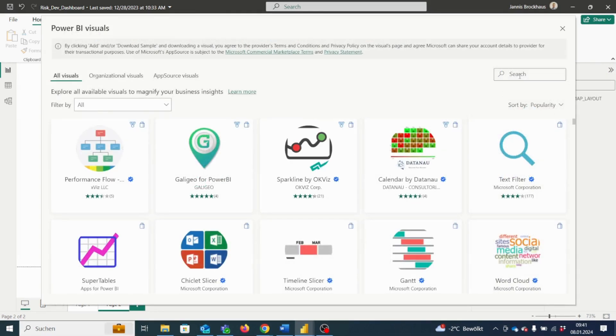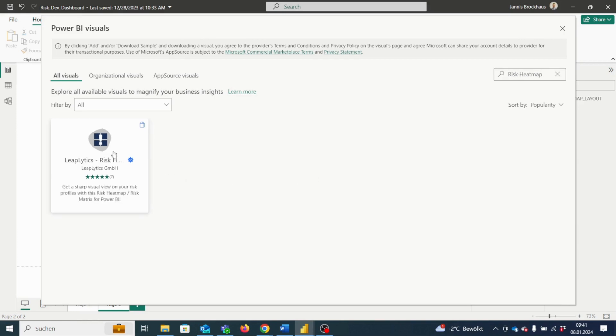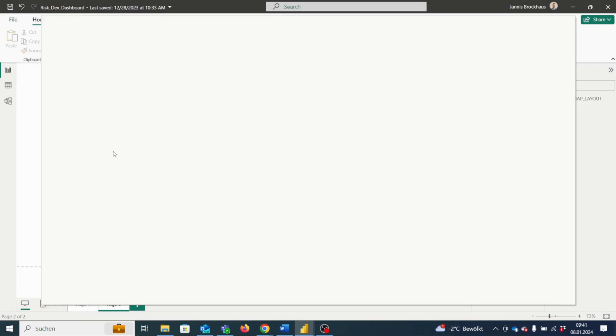Once the app source opens up, you can search for the corresponding visual, in our case risk heatmap or risk matrix. Click on the risk heatmap icon and download the visual by clicking the add button.